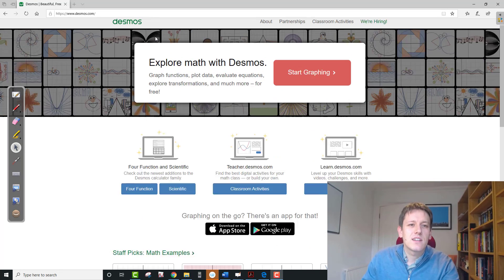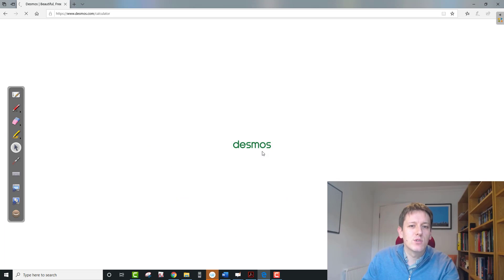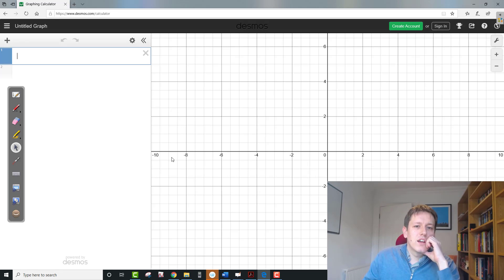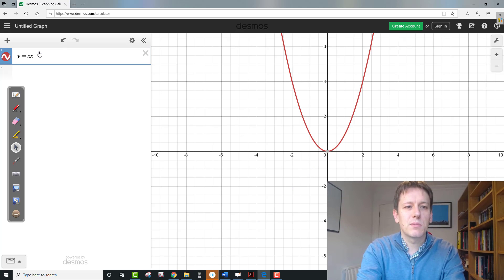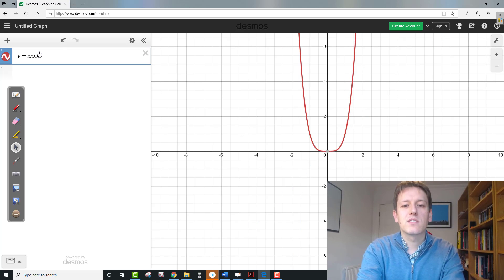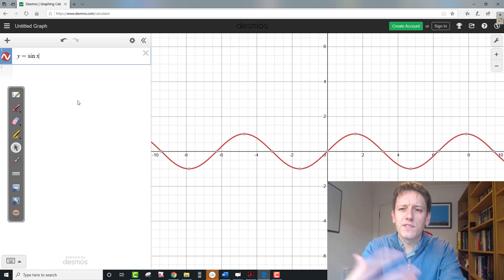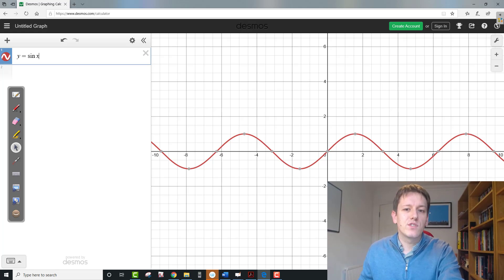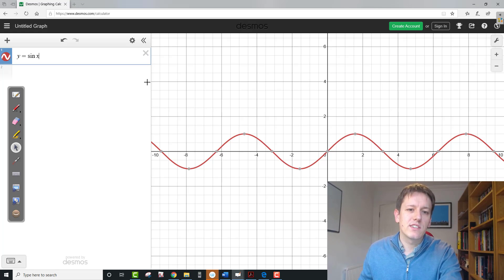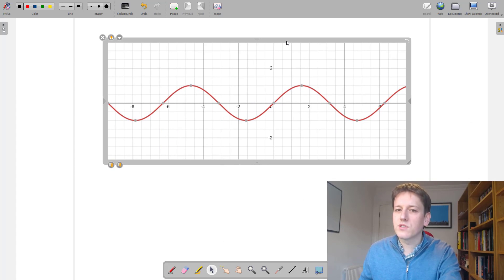One thing I make use of a lot in lessons is the website Desmos — a really good, intuitive graphing tool, all online so you don't need to download anything. You can easily plot graphs like x squared, x cubed, x to the 4, or much more complex functions. And if you're using OpenBoard, you can just take a graph from Desmos, add it to the current page, and put it straight into your notes and onto the whiteboard you're sharing with students.